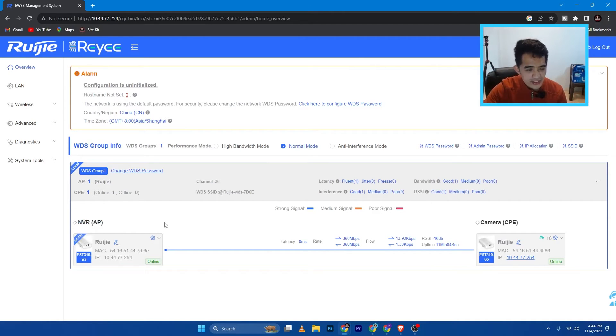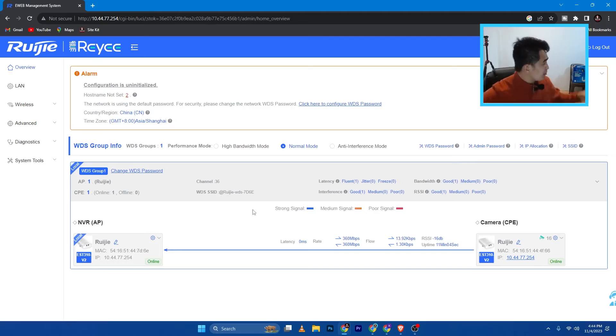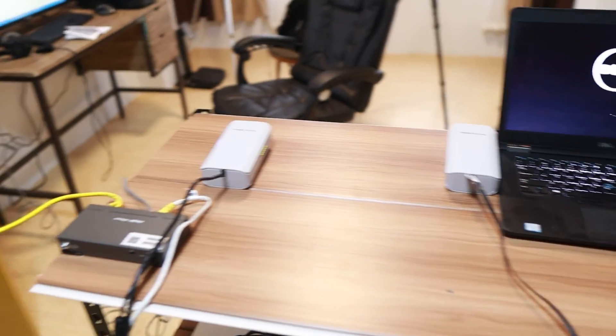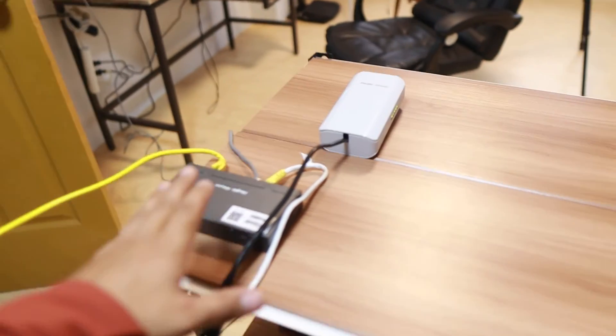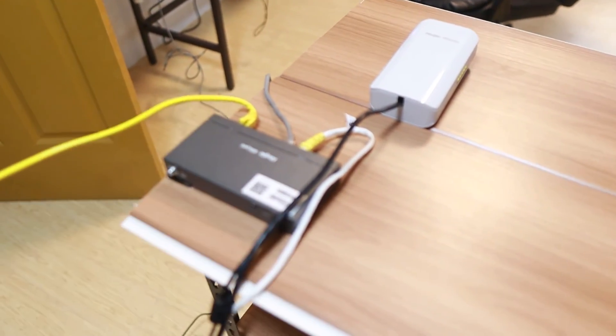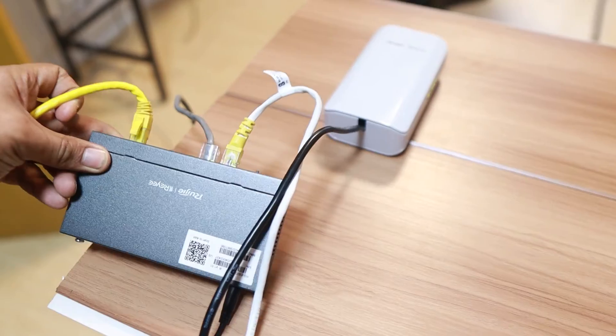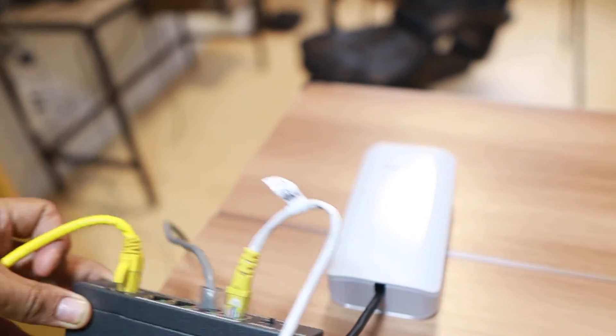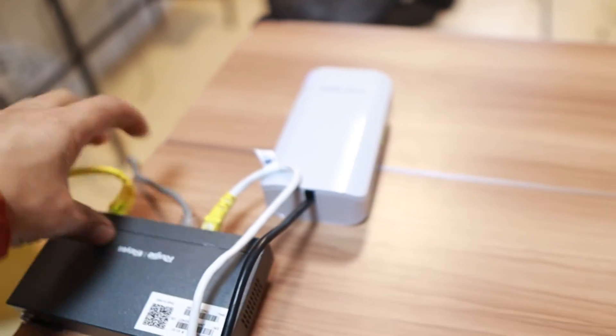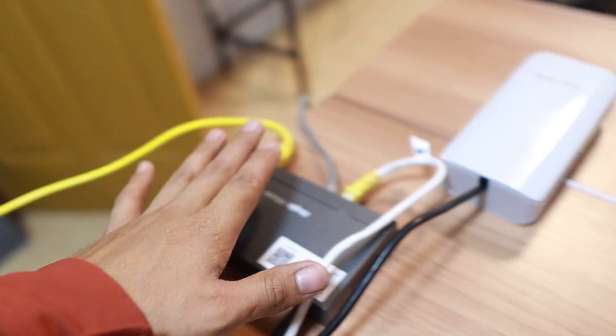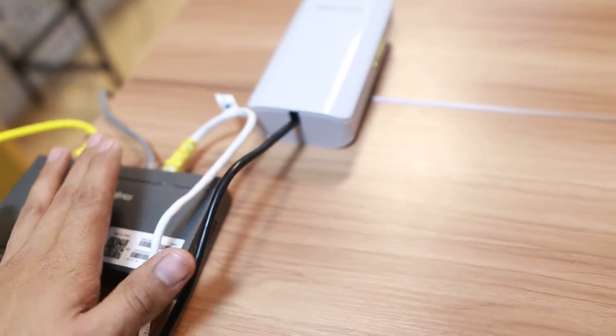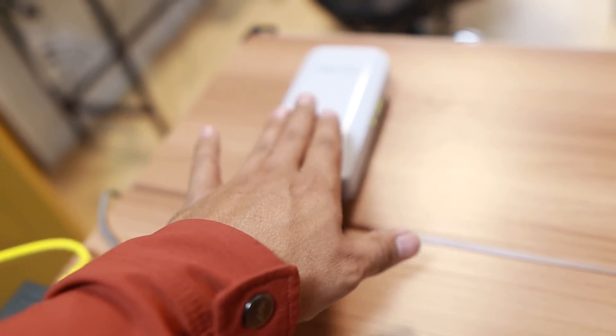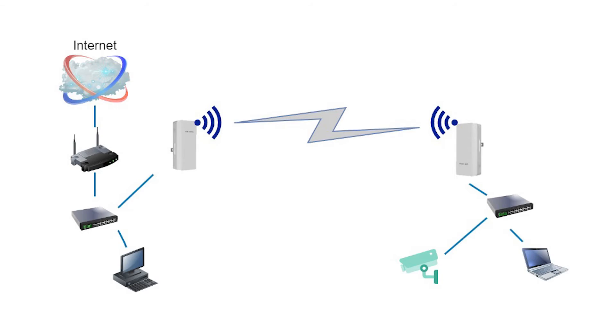So basically, I'm going to get a laptop and plug it here. I'll give you a quick tour here. This is the switch of Ruiji. This is basically the uplink, which is basically coming from my router out there. So as you can see there, that's the uplink coming here. It goes here, and then goes inside this Ruiji wireless bridge.